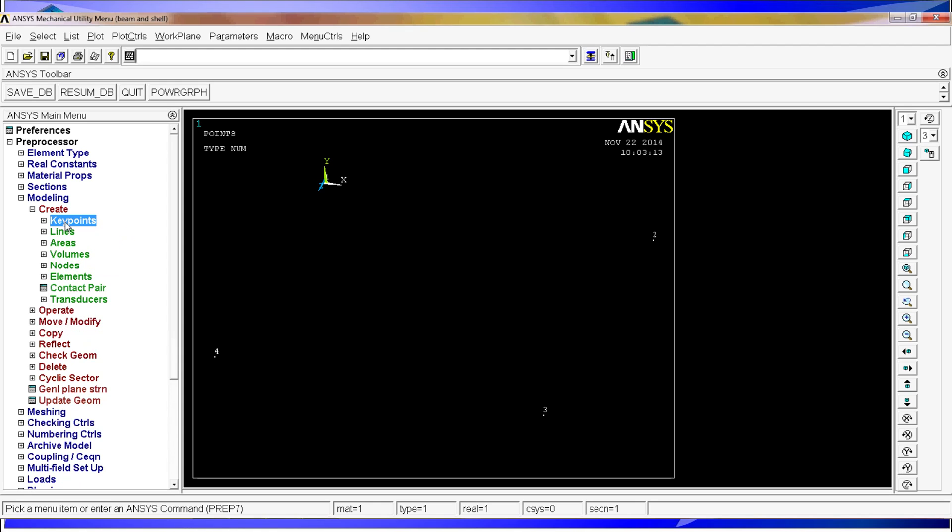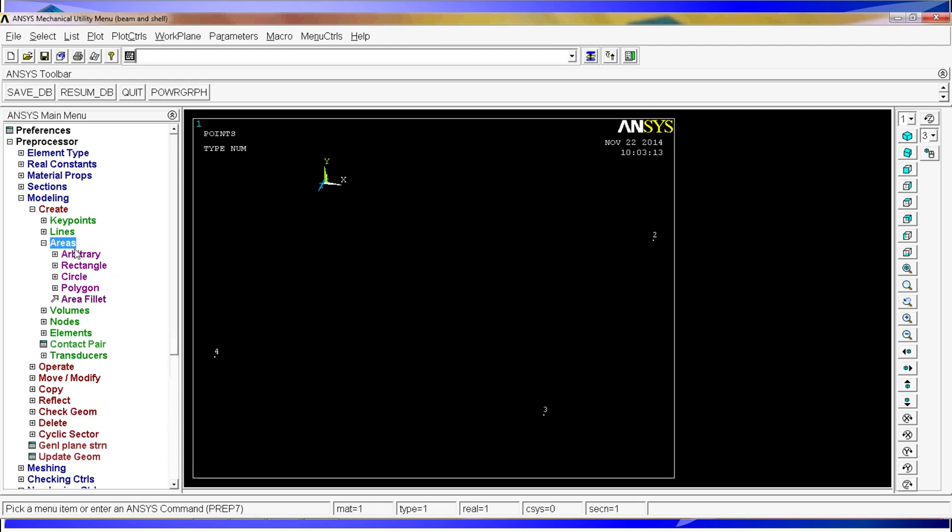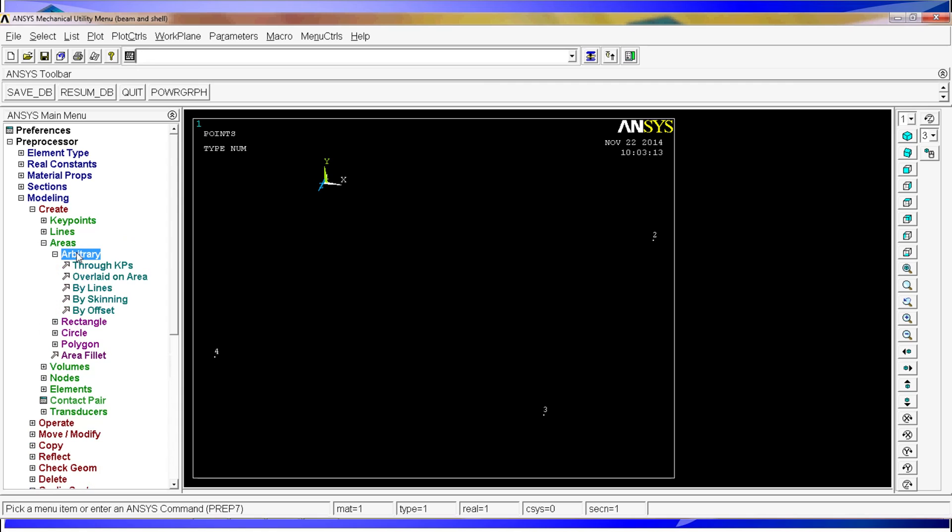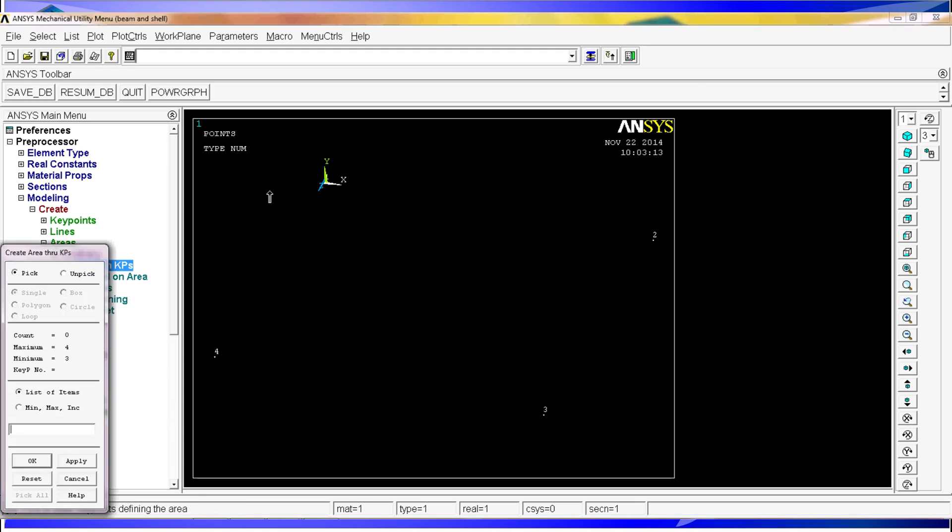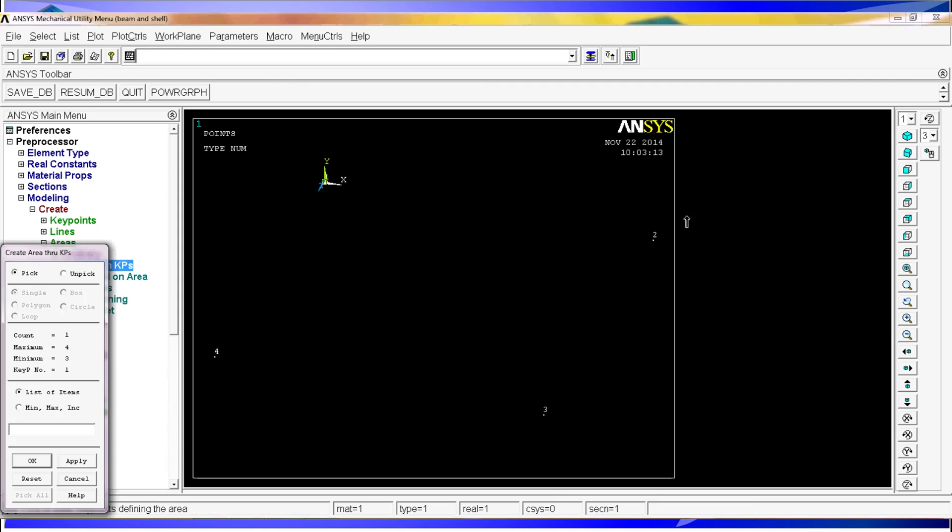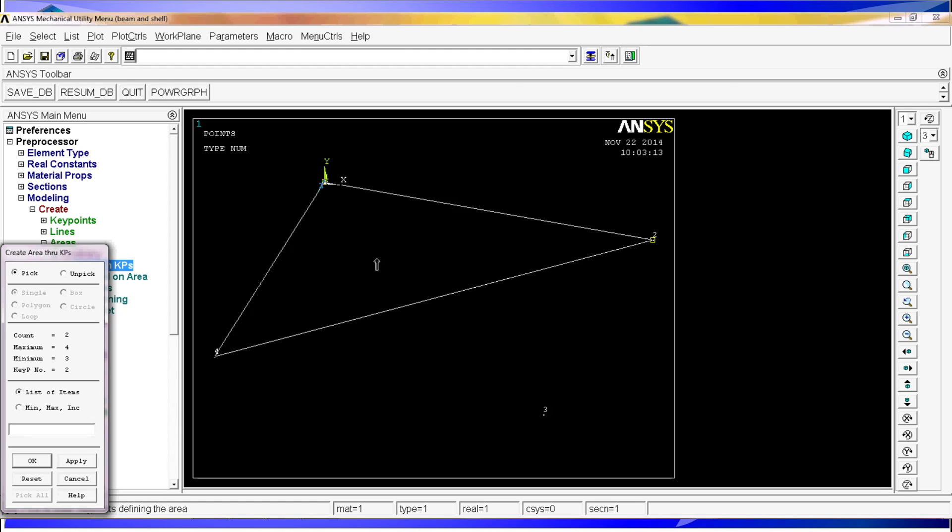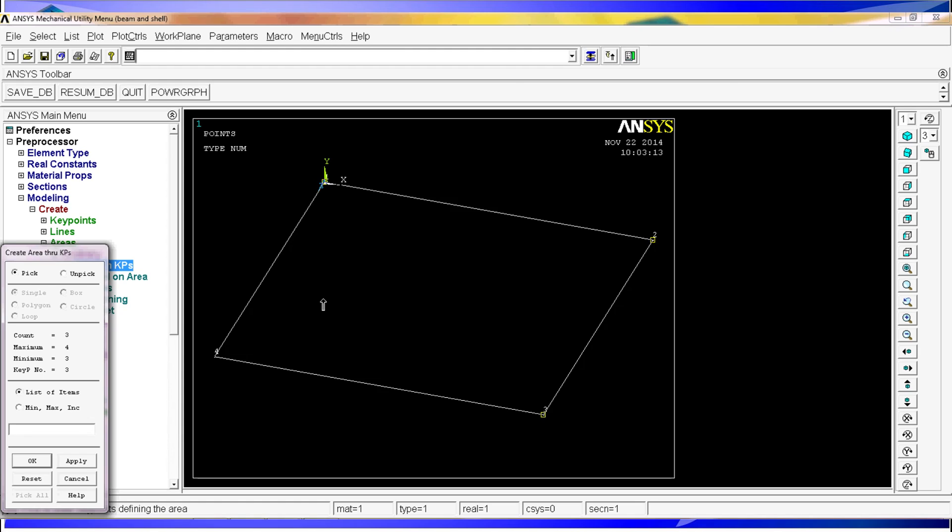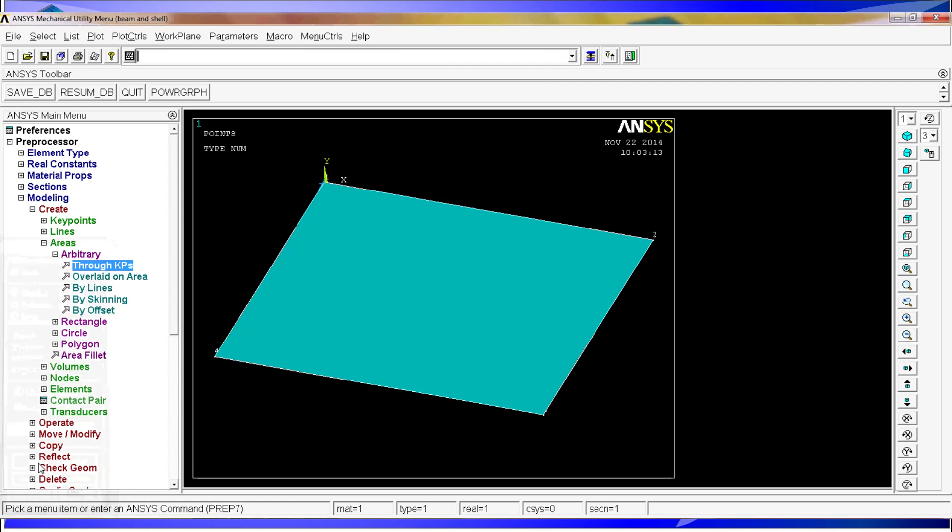We need to go and change the view because we are working on the X plane. Oblique view. And there you can see the 1, 2, 3, 4 key points. We are going to create the area of the tabletop. So we are going to go to create areas arbitrary throughout key points.